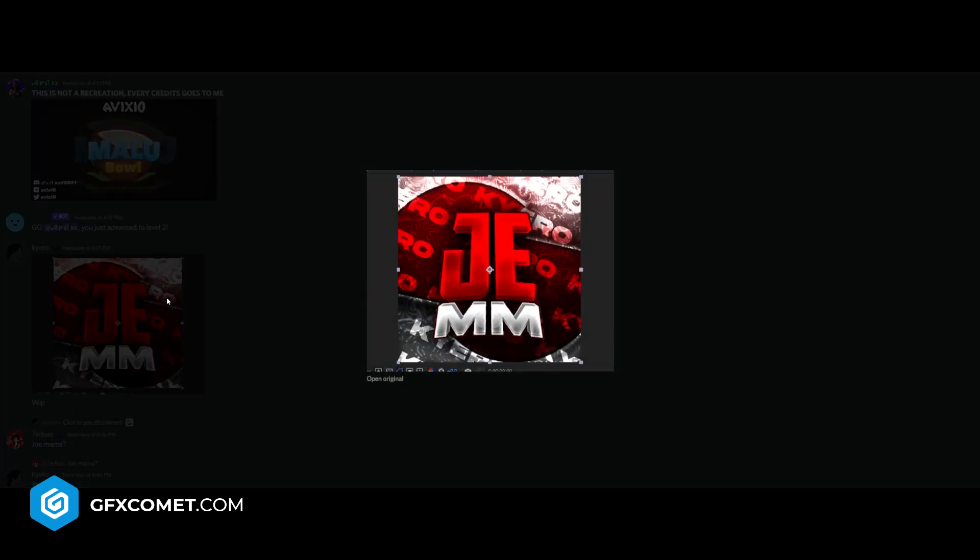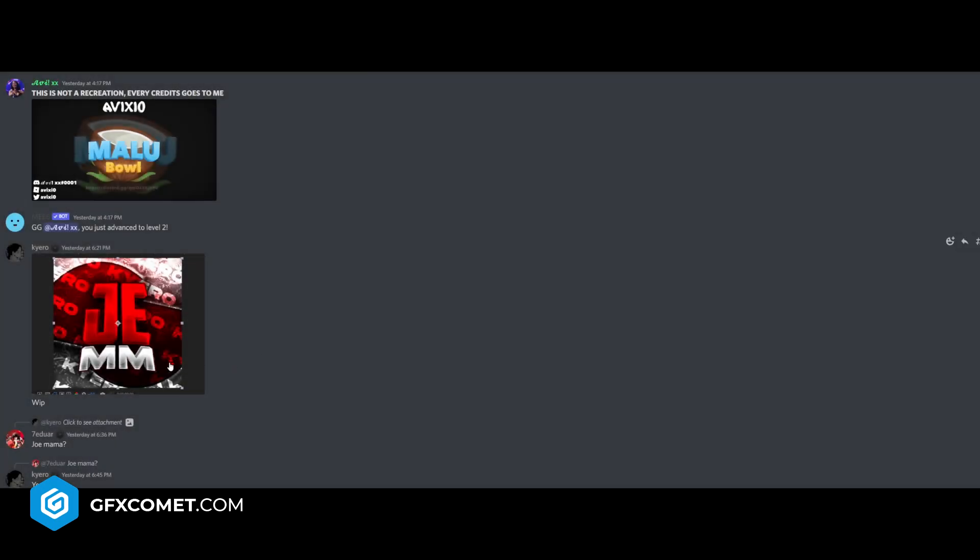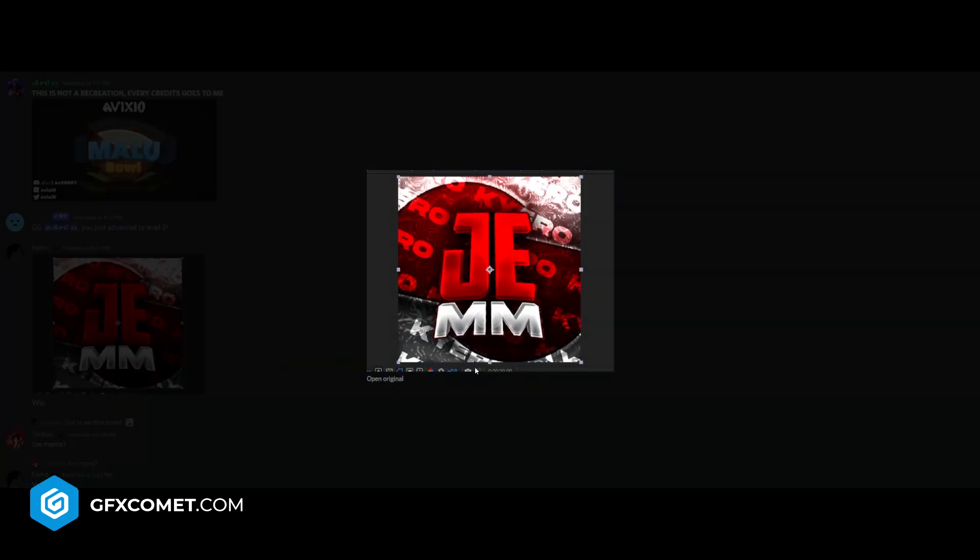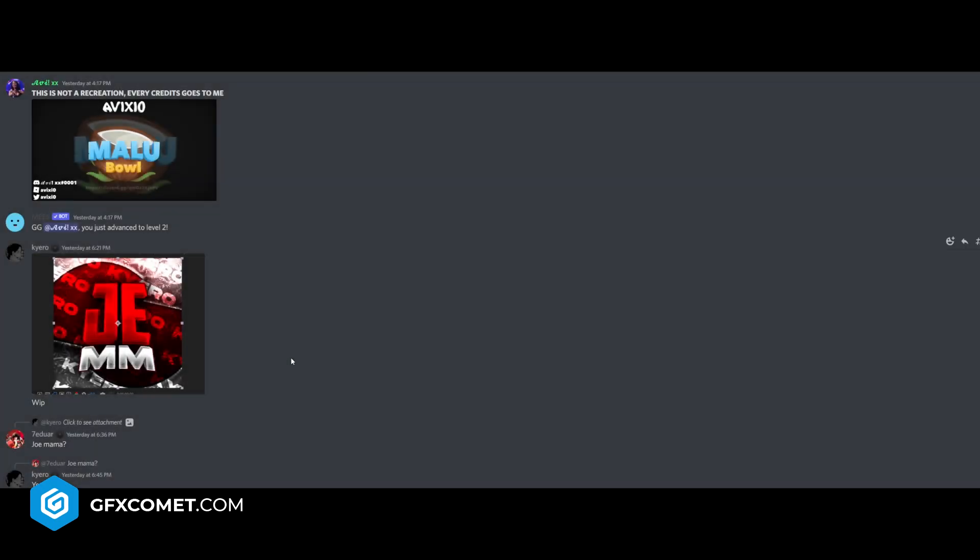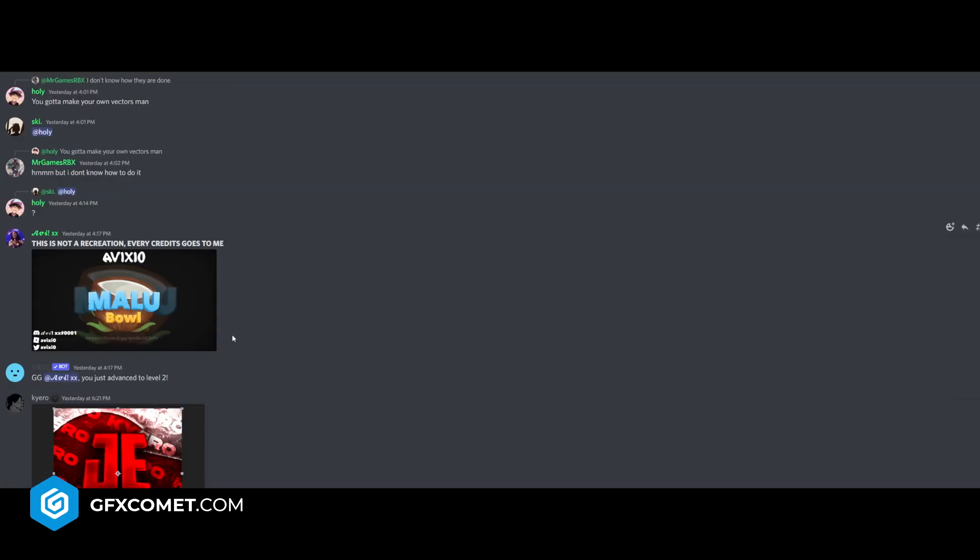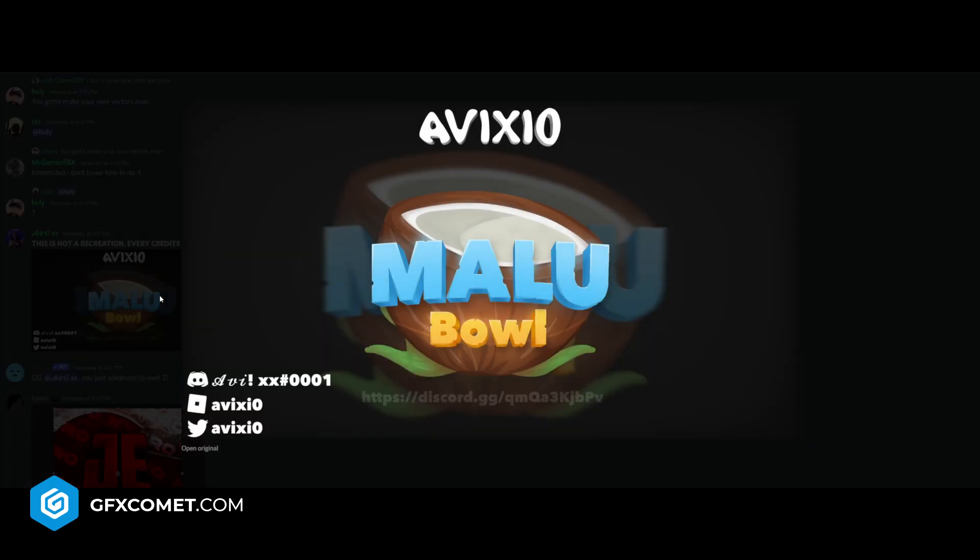Cairo, we have J-E-M-M gem. You got your watermark here. It's a pretty cool logo. Is that, nevermind. This is not a recreation. Every credit goes to me. That's nice to know.